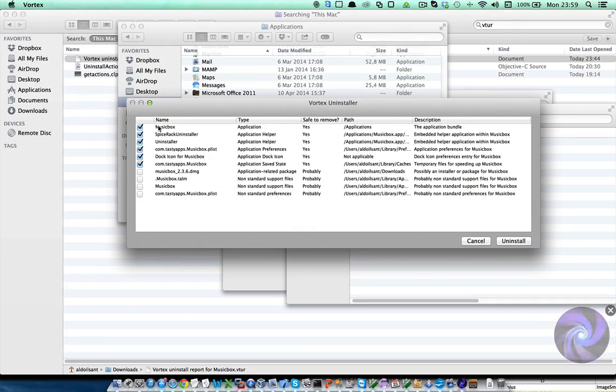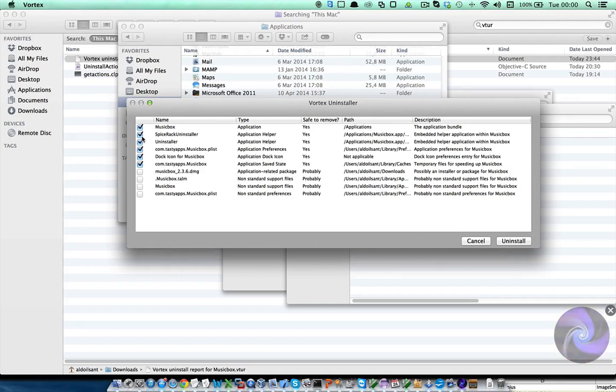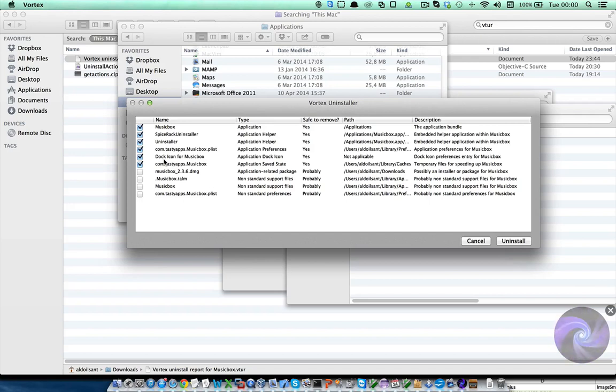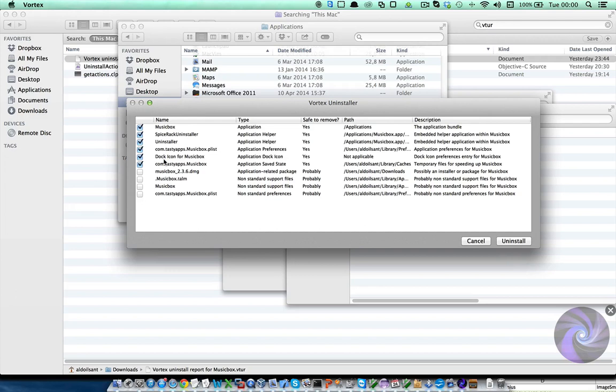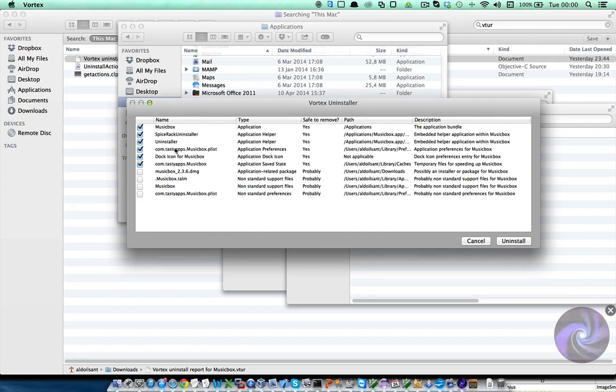There are two categories of files. The first set, those selected by default, are the files that are for sure safe to remove if you are going to uninstall MusicBox, namely helper applications included within MusicBox, preference files, cache files, etc.